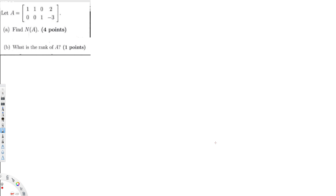Let's do this problem right here. The question is asking: find the null space of A, and the second question is what is the rank of A. So first, to find the null space of A, I'll copy this matrix down: it's going to be 1 1 0 2, and the second row is 0 0 1 minus 3.